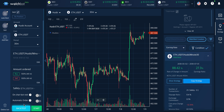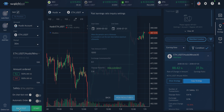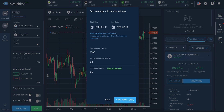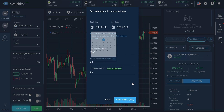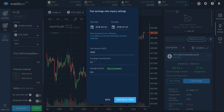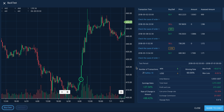Next, let's learn how to do backtesting. Select the backtest button and set the test period — May 2nd to July 1st. Put in the test amount, exchange commission, and slippage ratio. And here's the simulation of the strategy you just selected.